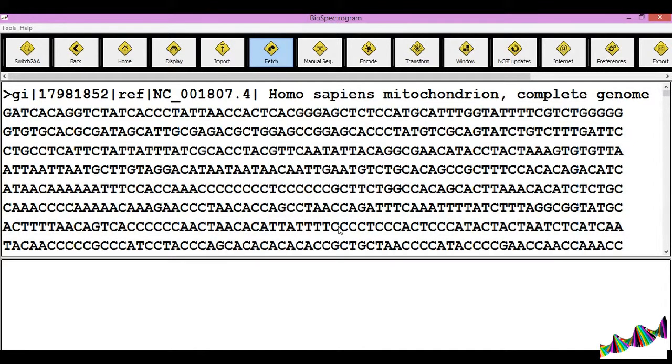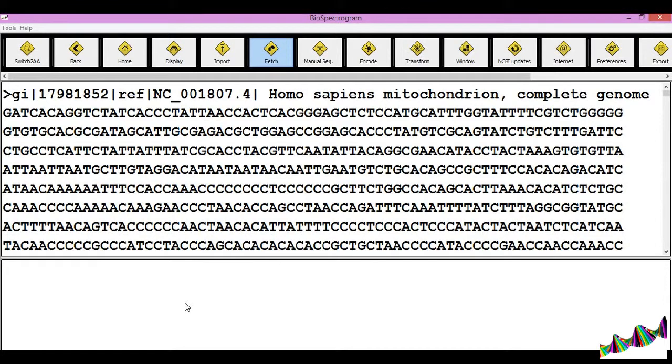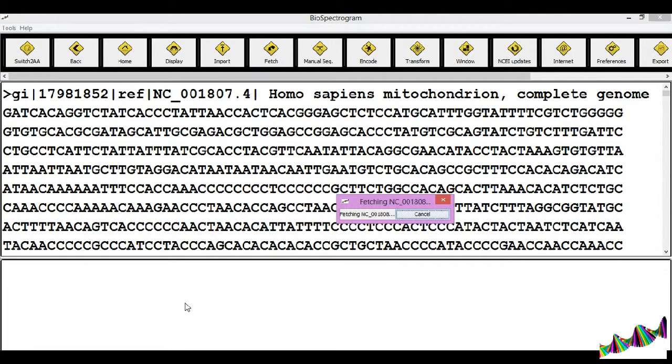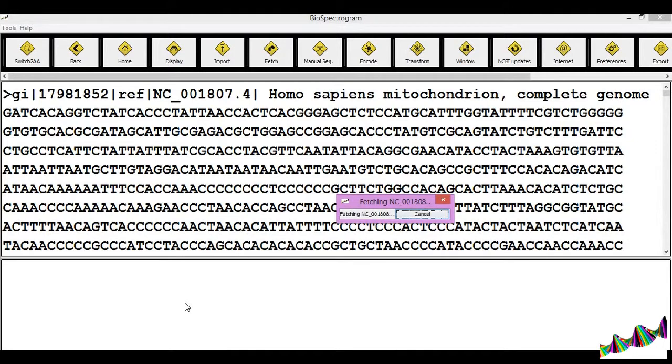The fetching is done from the NCBI's entries. As the fetching is done, this will display a fetching dialog box showing the progress of the file being fetched.